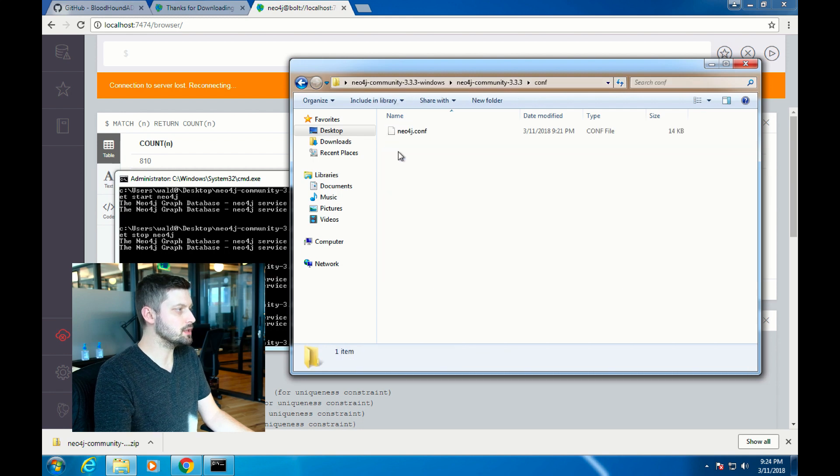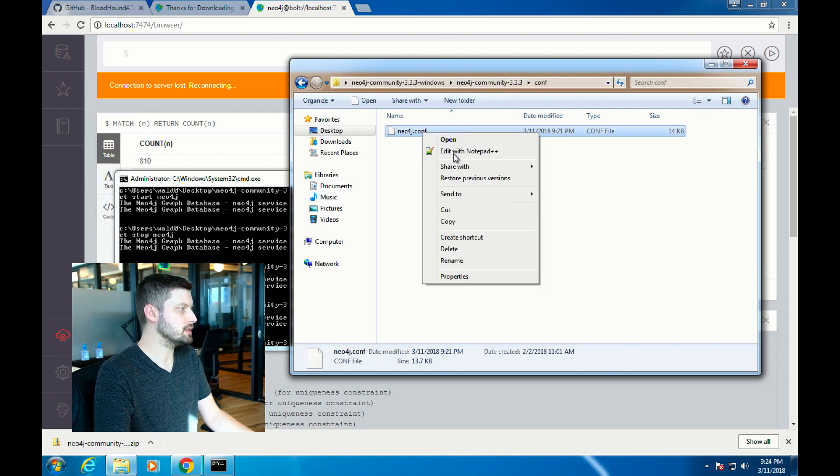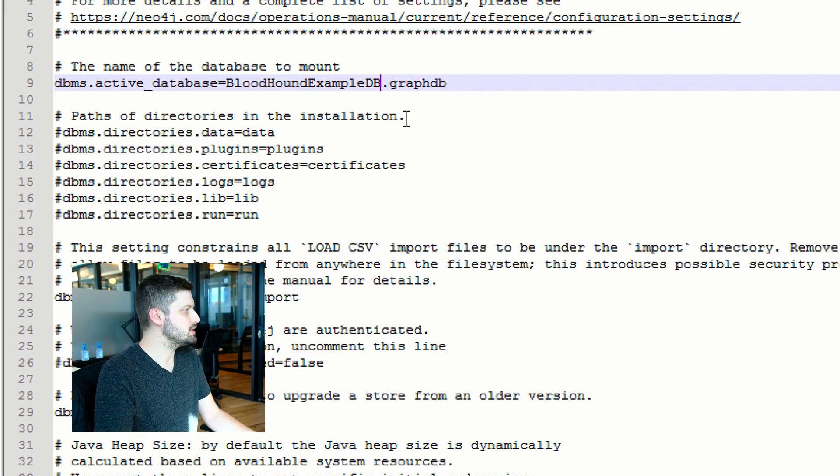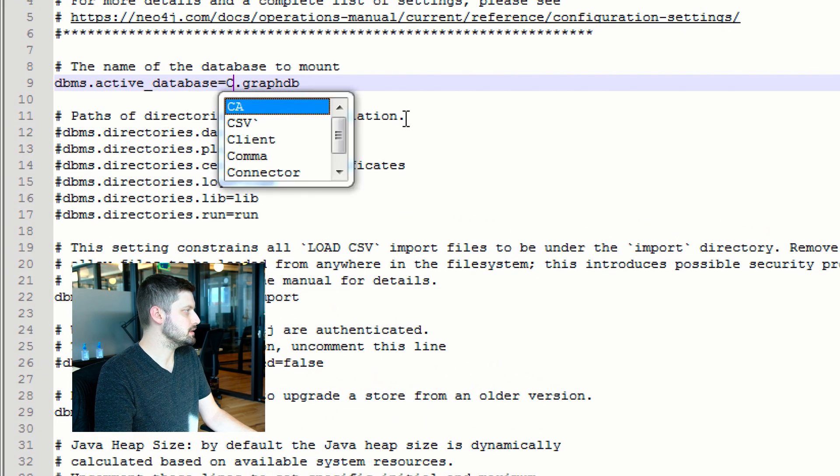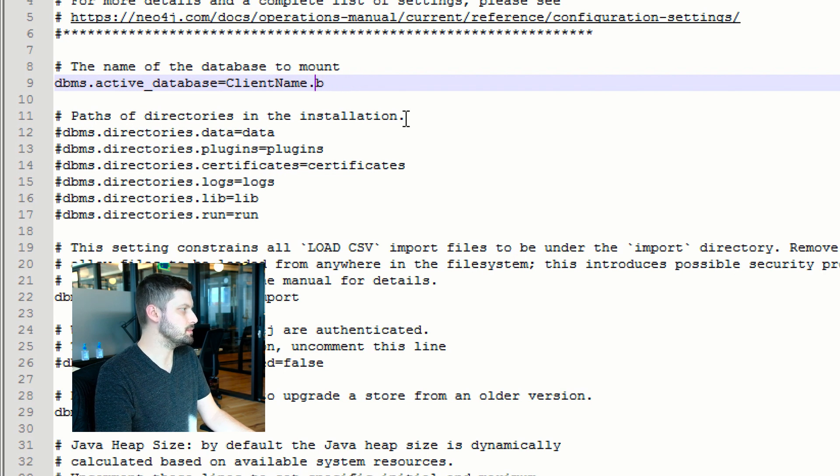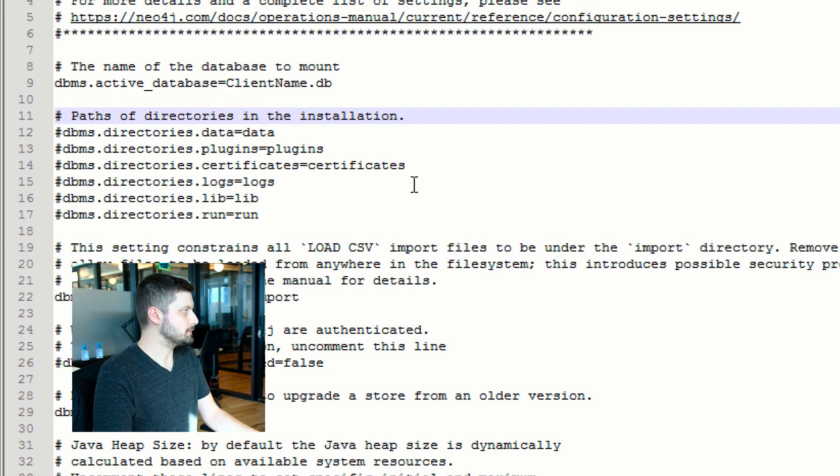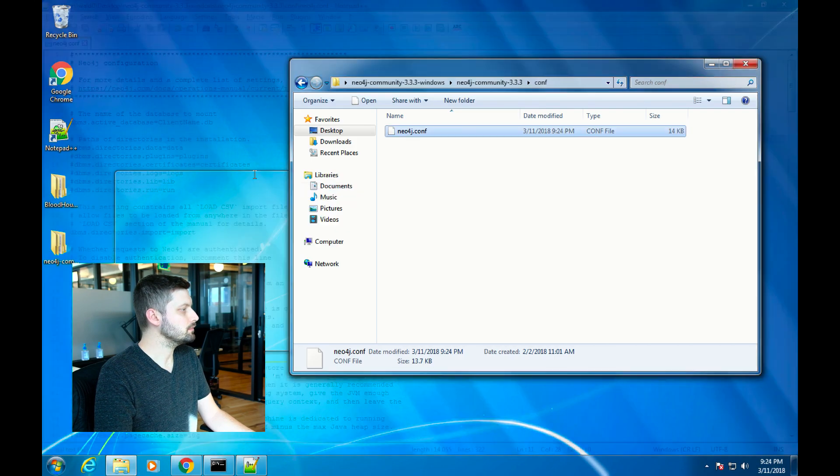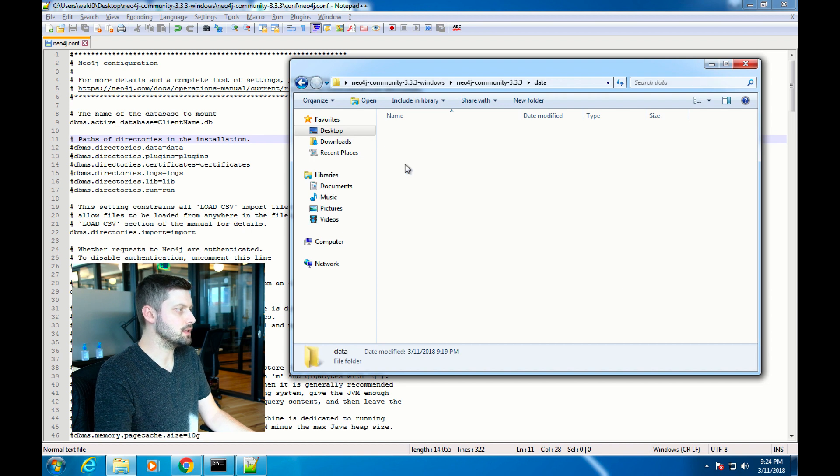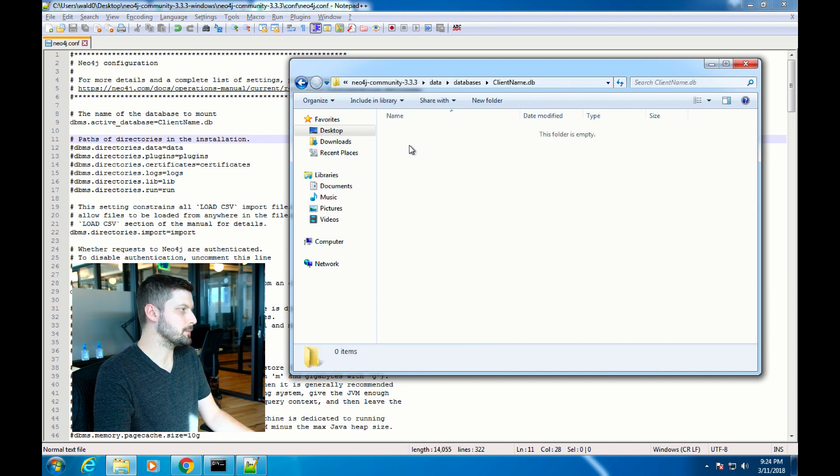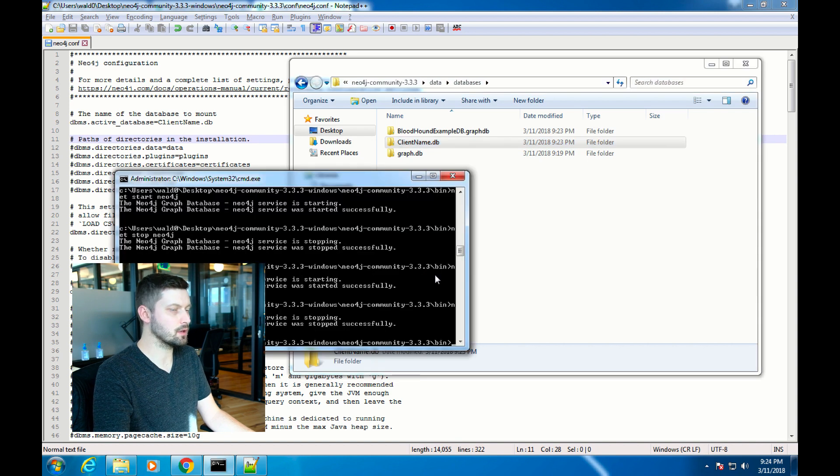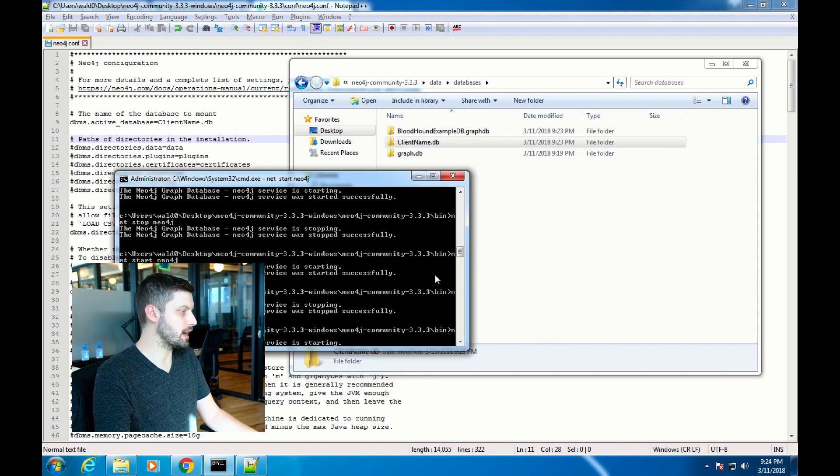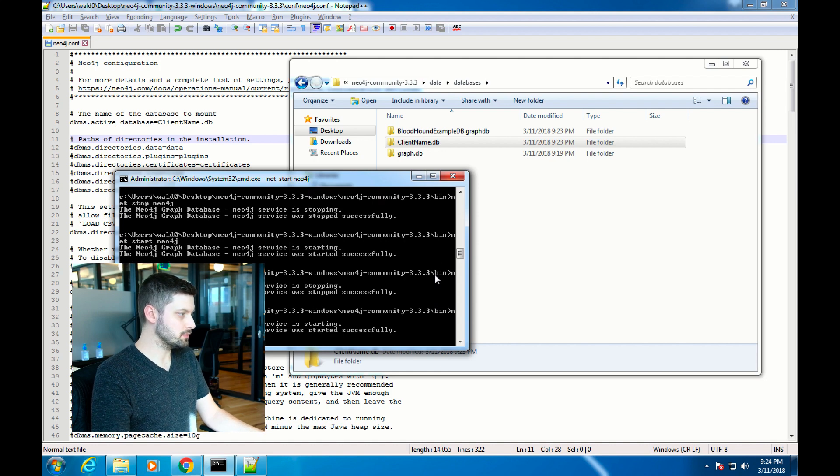Now point Neo4j at that folder by editing the Neo4j.conf file and change dbms.active_database to ClientName.db. Save this file. That folder is completely empty right now. Once you start Neo4j though, it's going to populate that folder with all the files that it needs to use the folder as a graph. We'll start Neo4j. Give that a second to run.